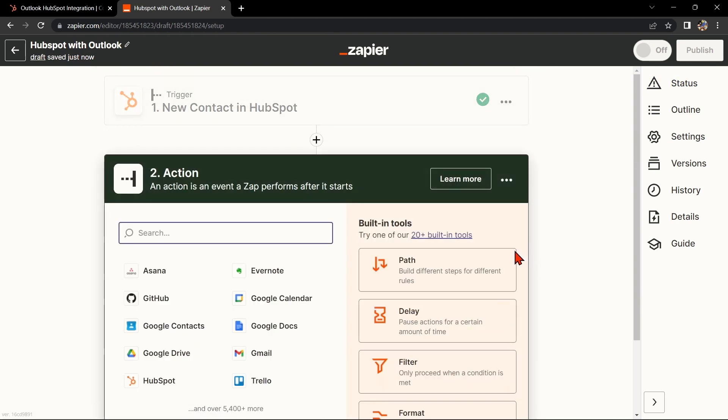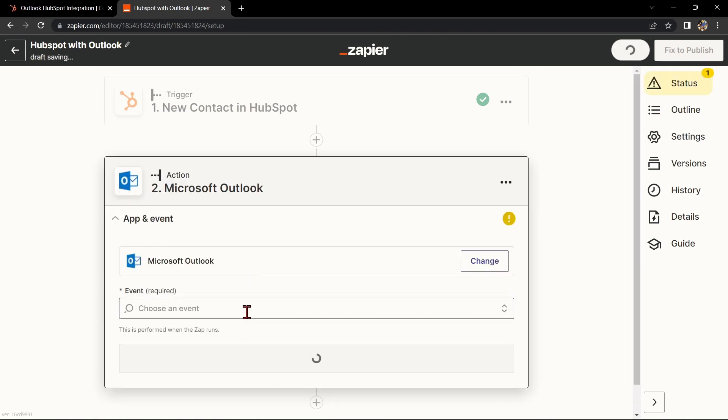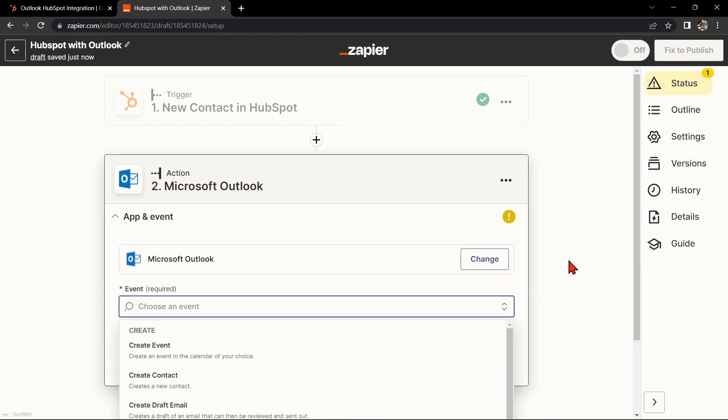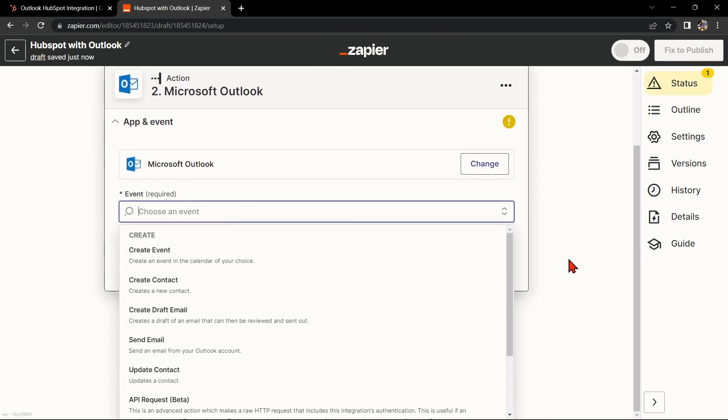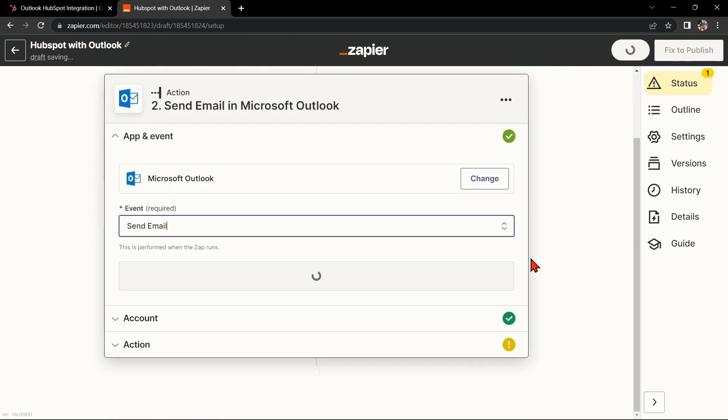Now let's move on to Outlook. Search for Microsoft Outlook and select the action that you want to use. For example, you can choose Send Email. This means that every time a new contact is added to the selected list in HubSpot, Zapier will automatically send an email to that contact from your Outlook account.